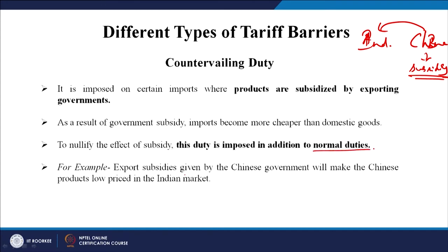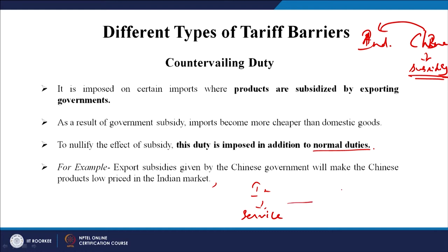For example, export subsidies given by the Chinese government make Chinese products low-priced in the Indian market. The Indian government levied a countervailing duty on Chinese two-wheelers, making them as costly as Indian ones. As a result they became uncompetitive, because Indian players had a well-distributed service channel and parts were easily available. Without the duty, Chinese vehicles would have come 20–30 percent cheaper, which would have made it very difficult for Indian players in this price-sensitive market.